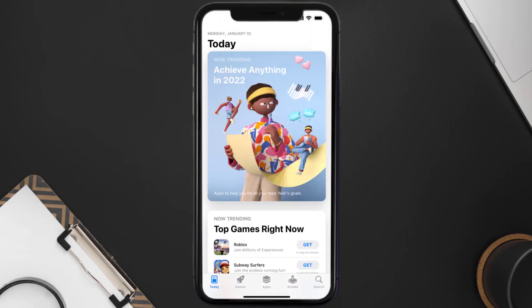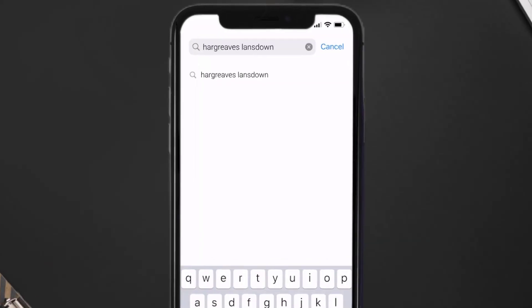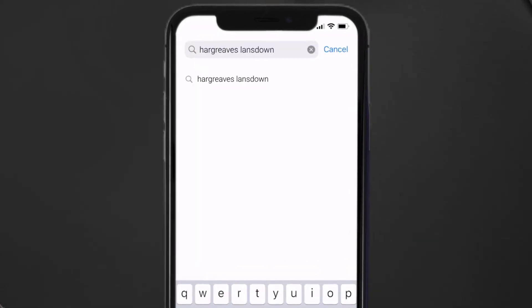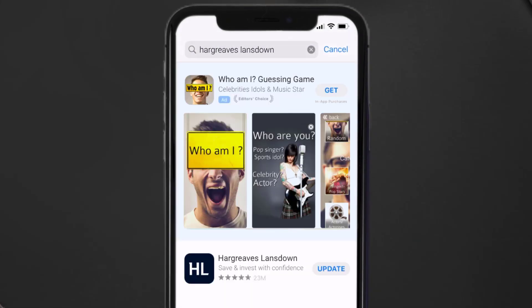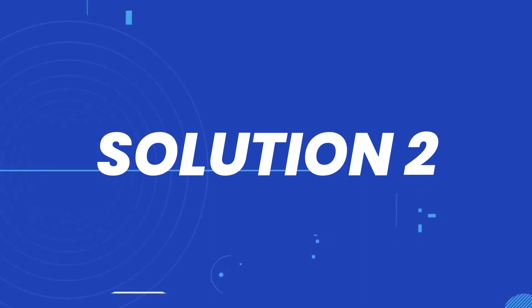Open up the App Store on your device and tap on the search icon in the bottom right corner. Search for the Hargreaves Lansdown app, and if you see an update button next to the app name, simply tap on it to make sure you're running the latest version.